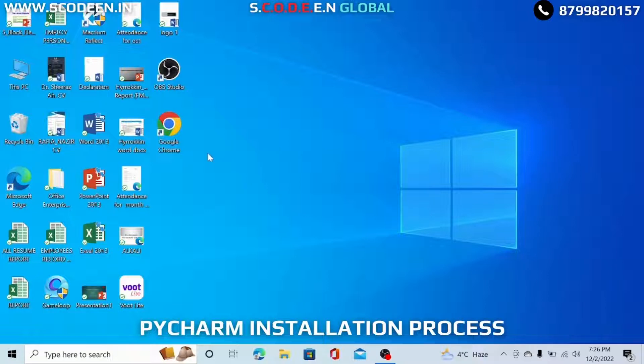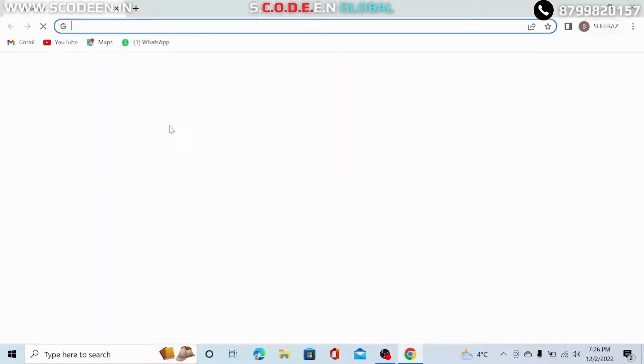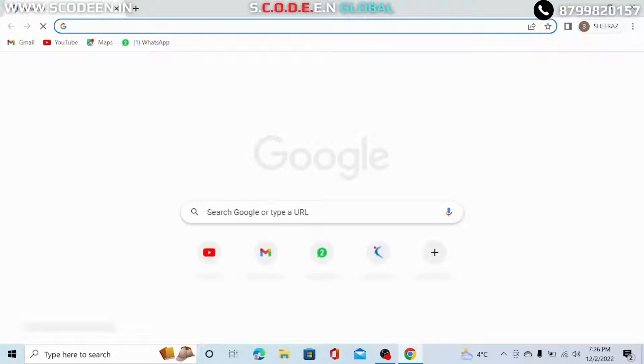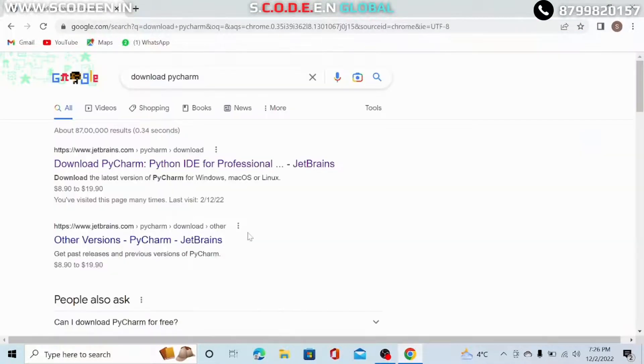First of all, go to your internet browser. Here in the search bar, write down download PyCharm.